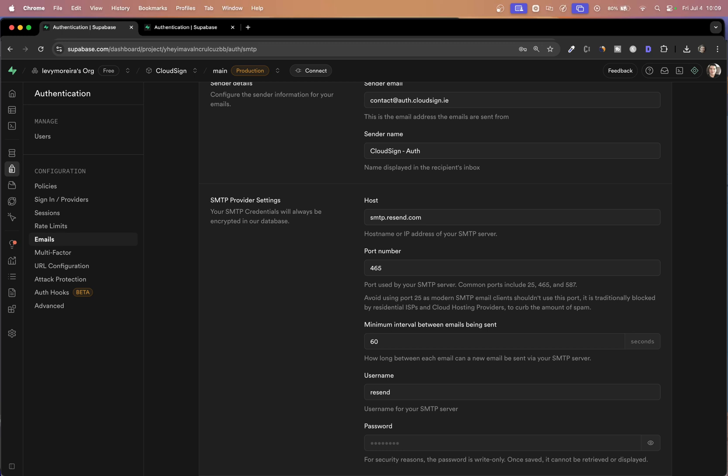And that's pretty much it. Now that this is saved, we just need to wait for the resend to finish the verification of the domain. And it should be ready to send emails through Supabase, but using resend.